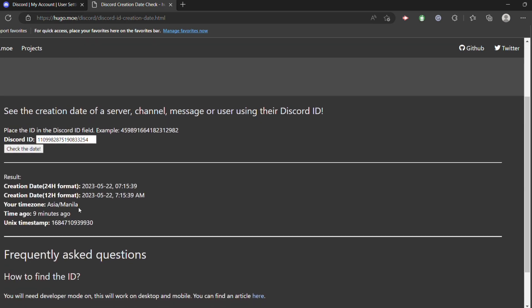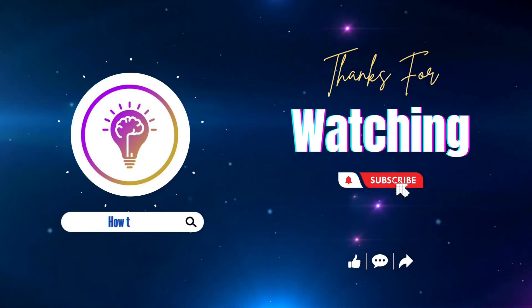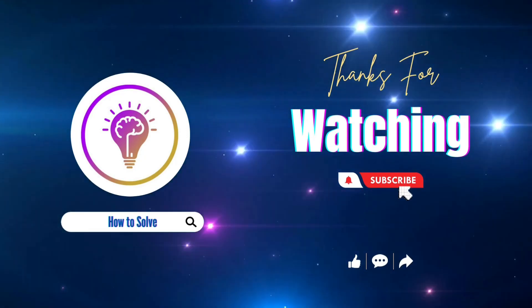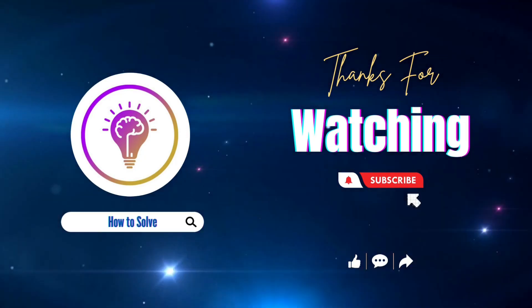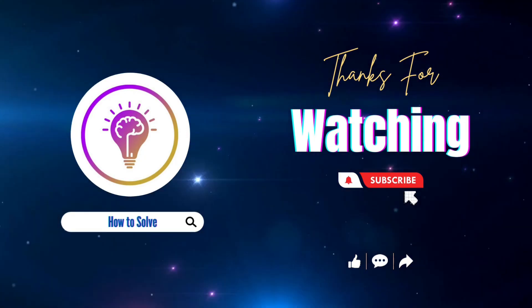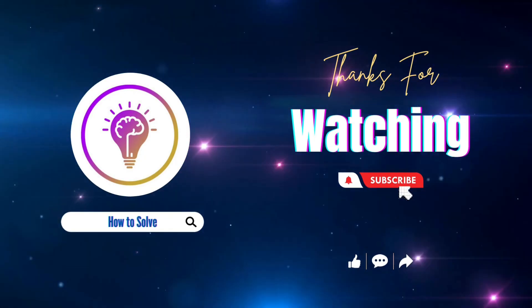And that is it. Please like and subscribe for more content. We'll see you in the next one.